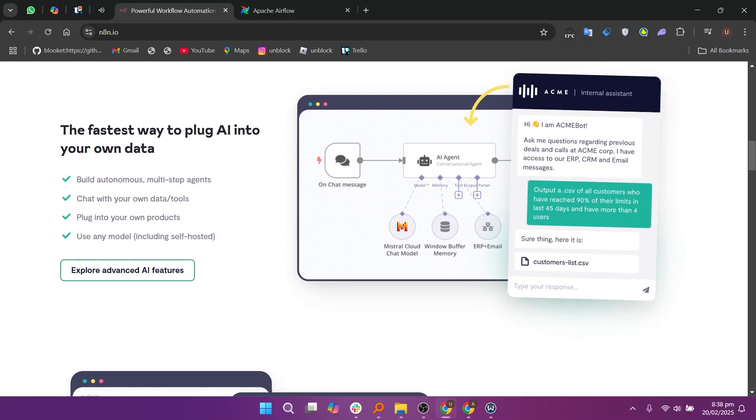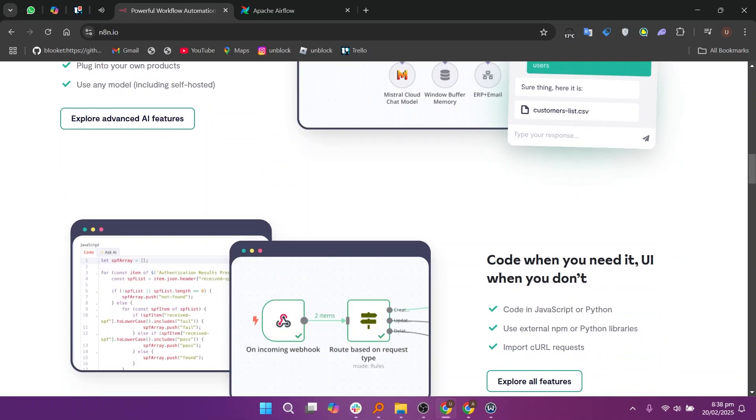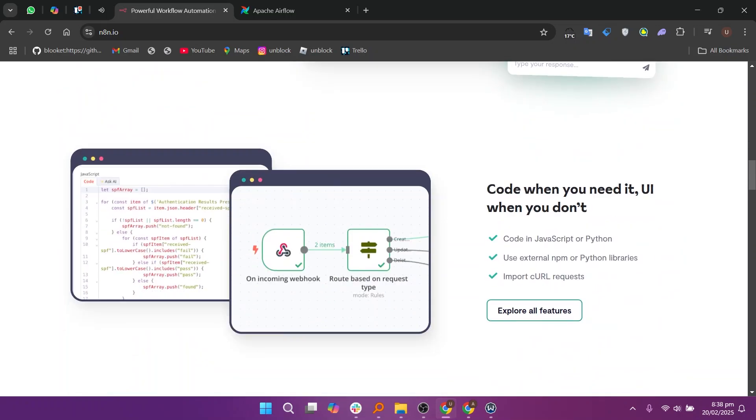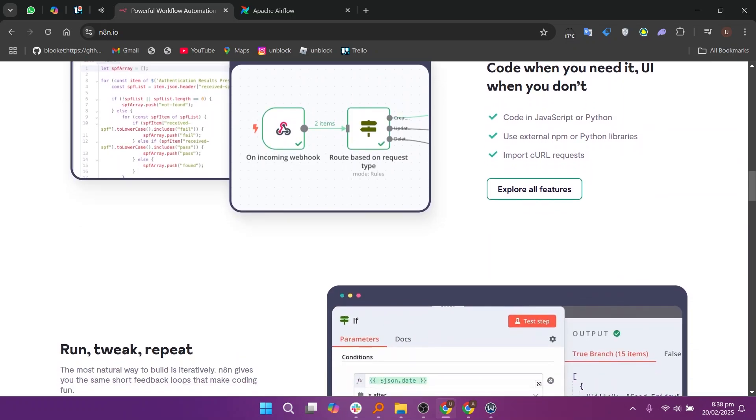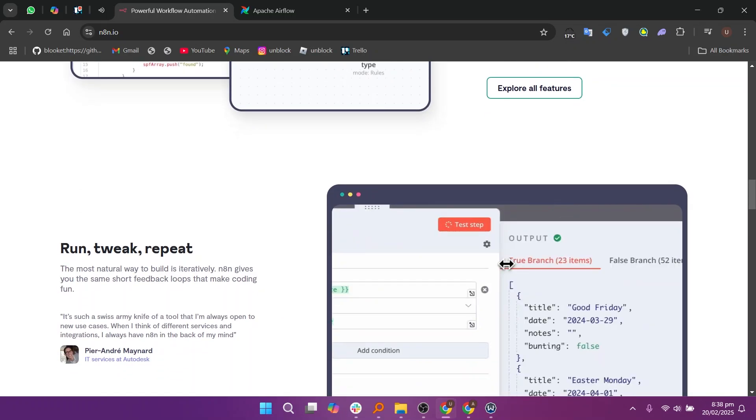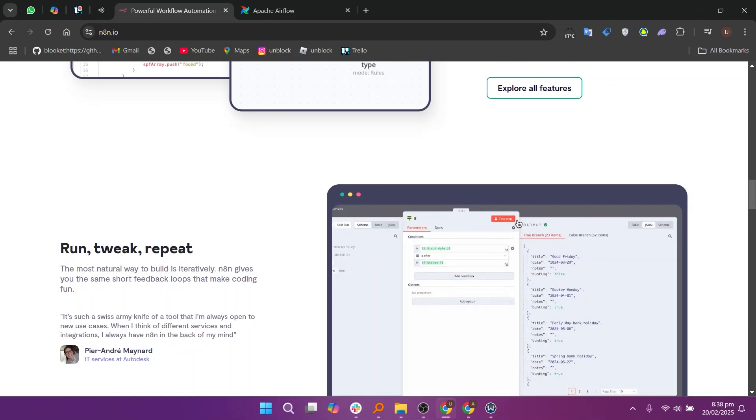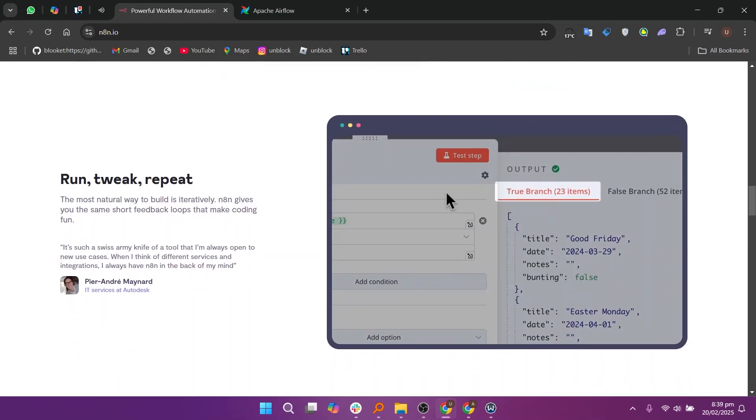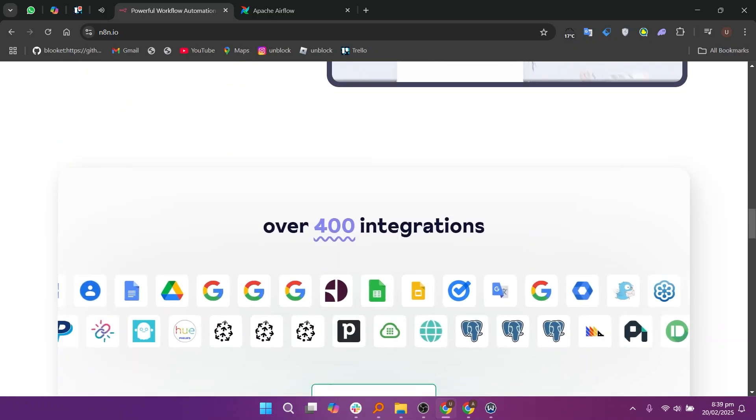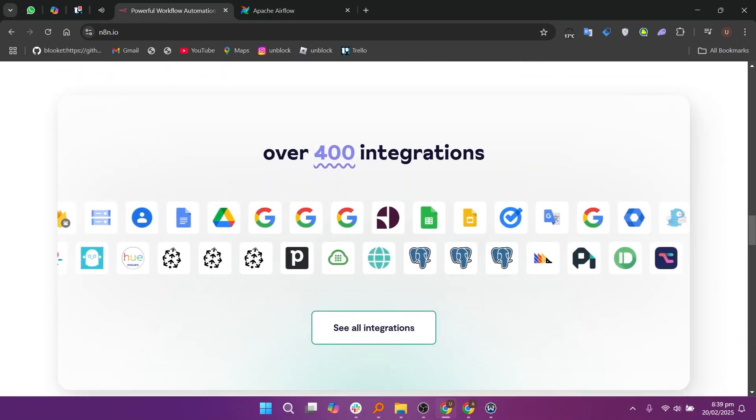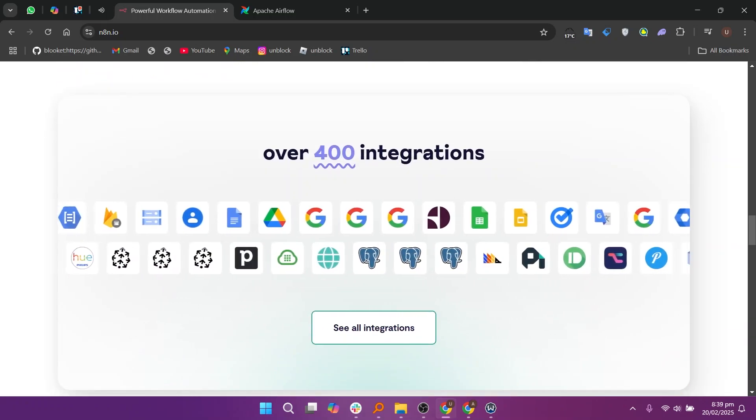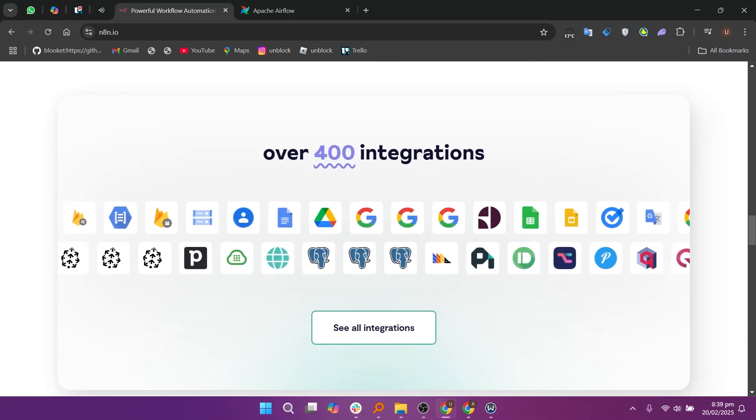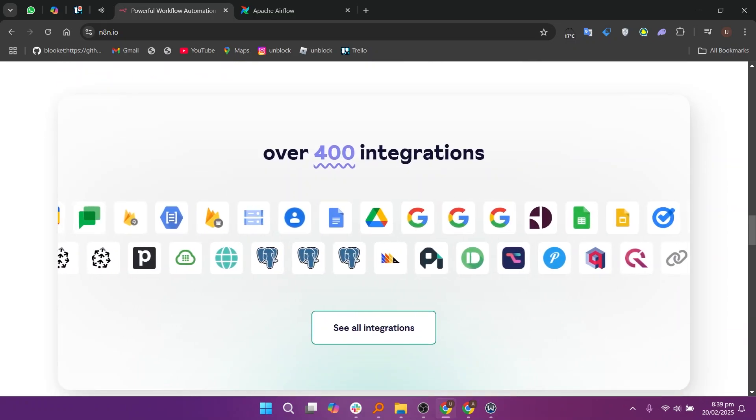N8N is an open-source automation platform designed for no-code or low-code users. It offers flexibility with a wide range of pre-built integrations, making it ideal for businesses that need custom automation workflows. You can create complex automation without writing code and it can be self-hosted giving you control over data privacy and security.